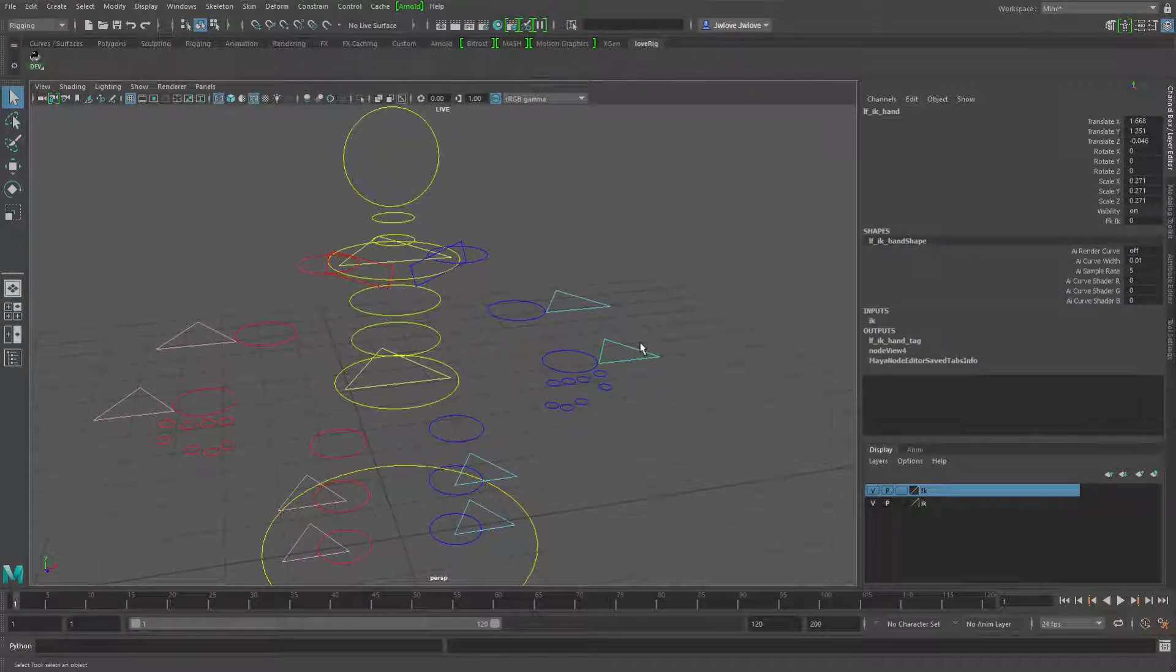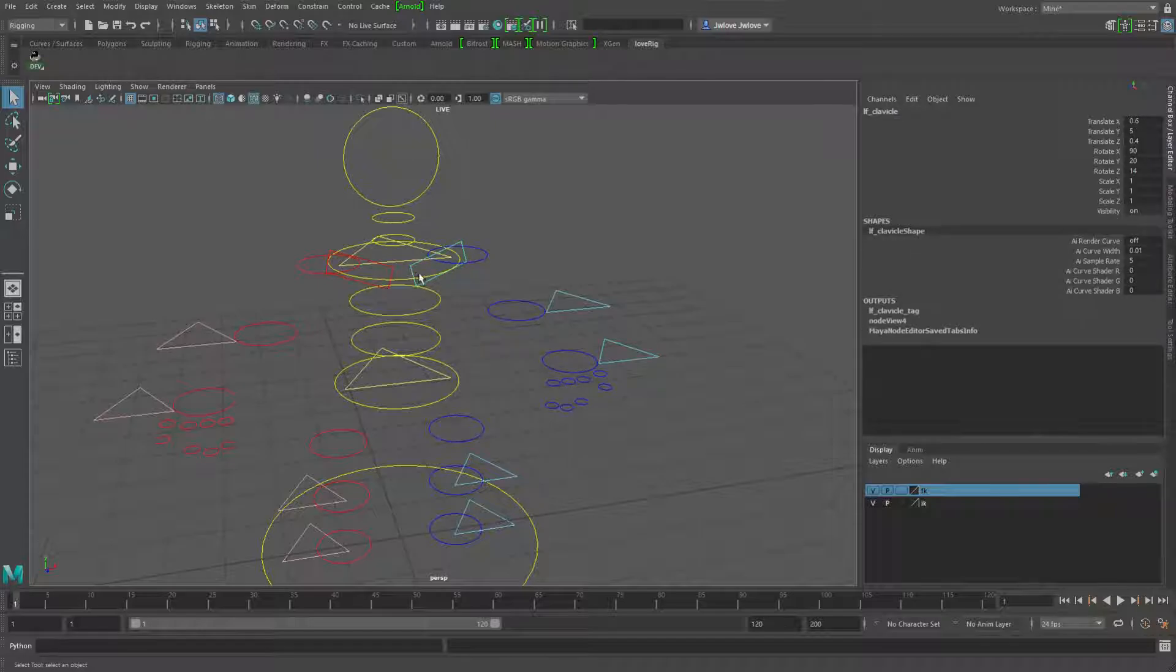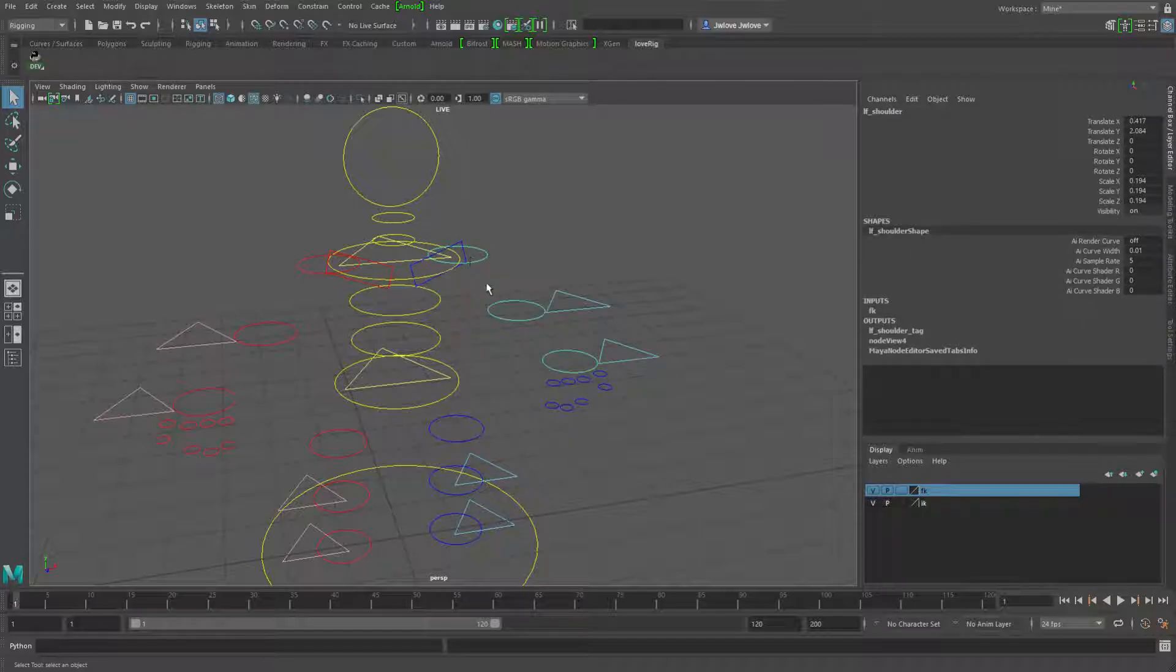So just to show you what it's doing, I've got this FK IK attribute here, so zero would be FK, one would be IK. And if I've got this guy selected and I go down, you see it's going into the FK arm.